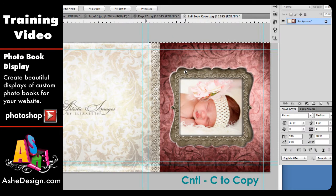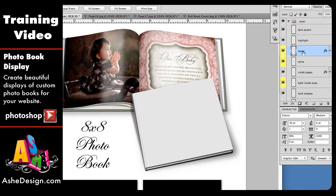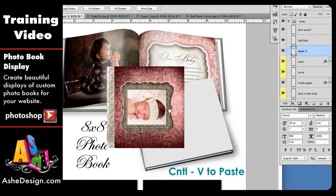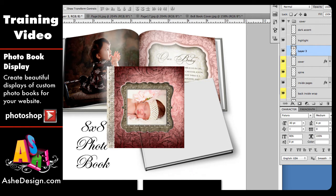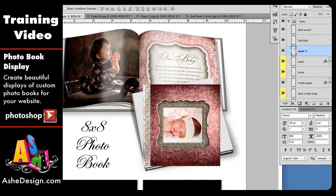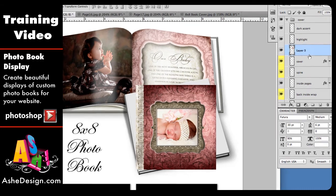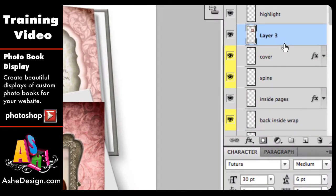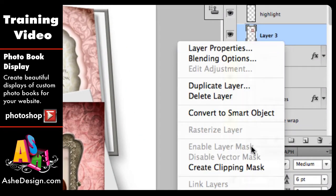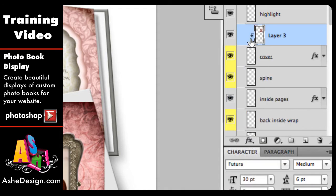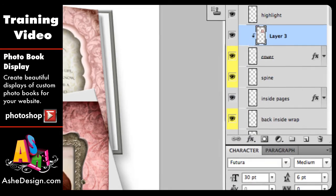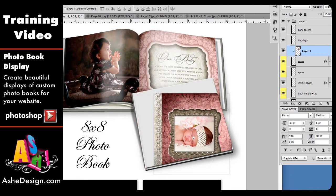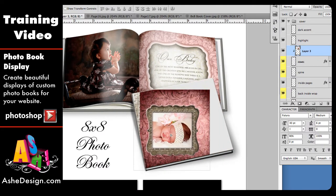I'm going to copy this layer, then come back to my photobook, make sure the cover layer is selected, and paste with Control V. I'll use my arrow key to center it. Now this is not clipped to the layer in this case, so to clip it you can right-click between the layers and choose Create Clipping Mask. Now you'll see it's clipped into the cover — anything that goes outside of that cover layer does not show up.